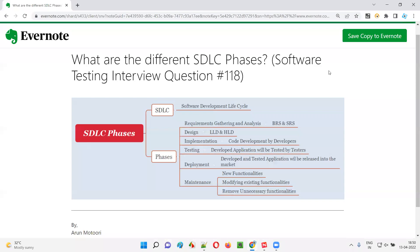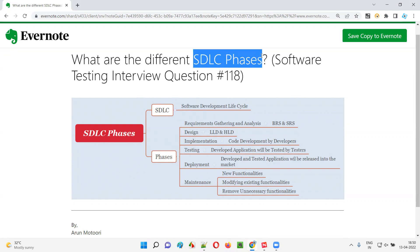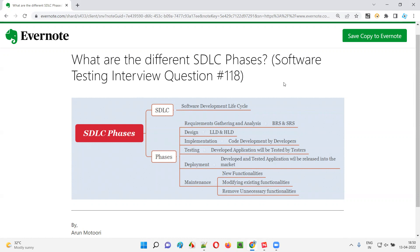Hello, all. Welcome to this session. In this session, I'm going to answer software testing interview question 118: what are the different SDLC phases? Let me answer.